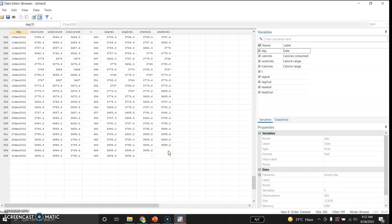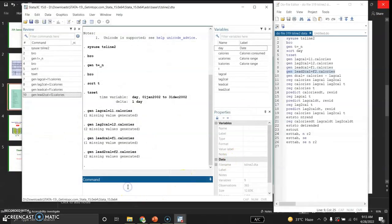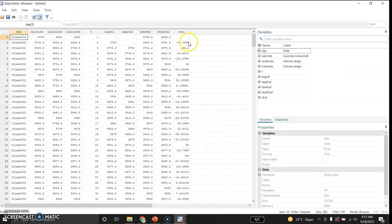I can also generate a difference variable showing the change between the current and lagged value. The command is gen dcal, which means difference of calories, and it equals calories minus lagcal — the difference between the current value and its past value. Here is the dcal variable. Since there is no previous value for the first observation, the difference is missing (dot), and there is one missing value overall.